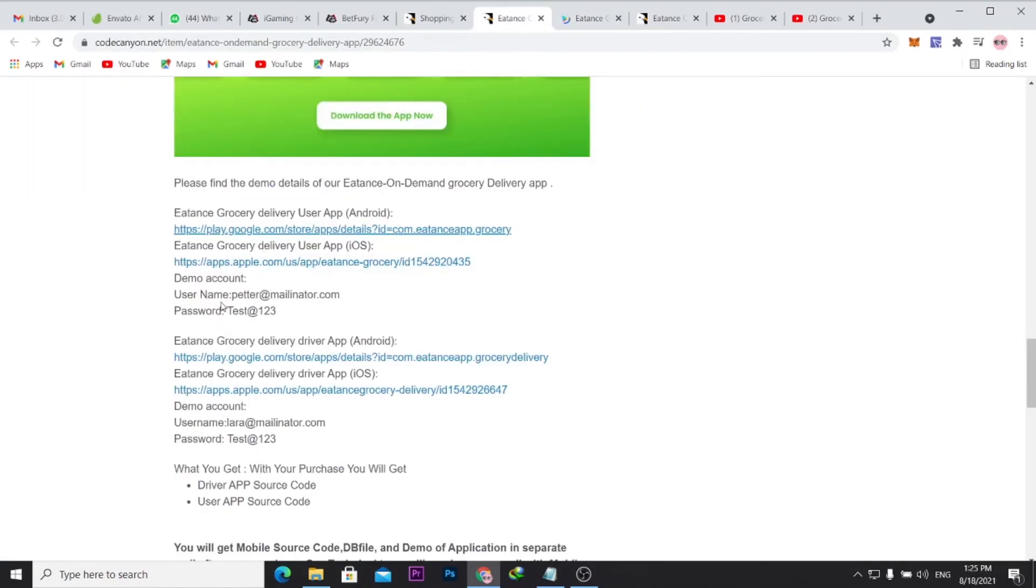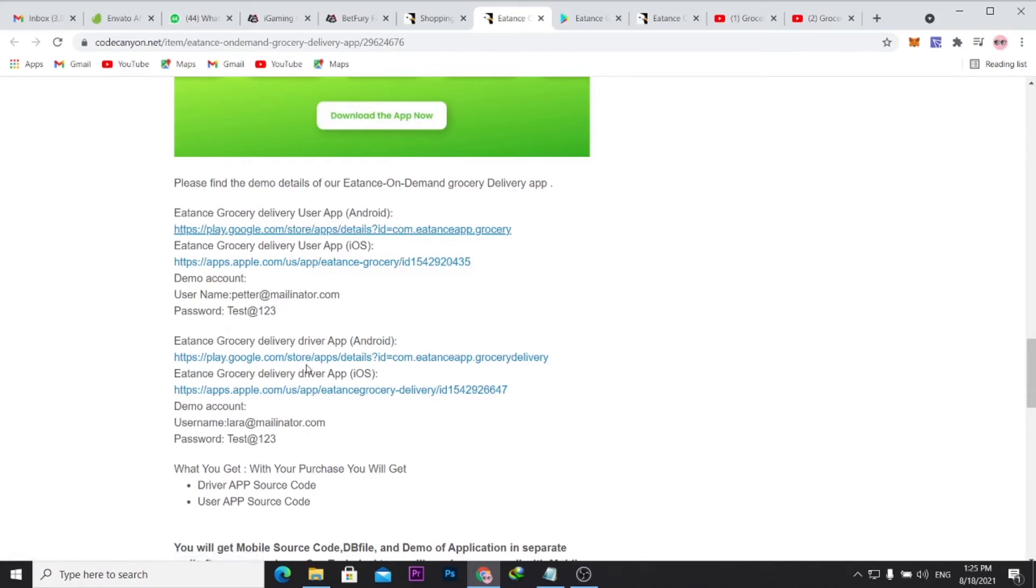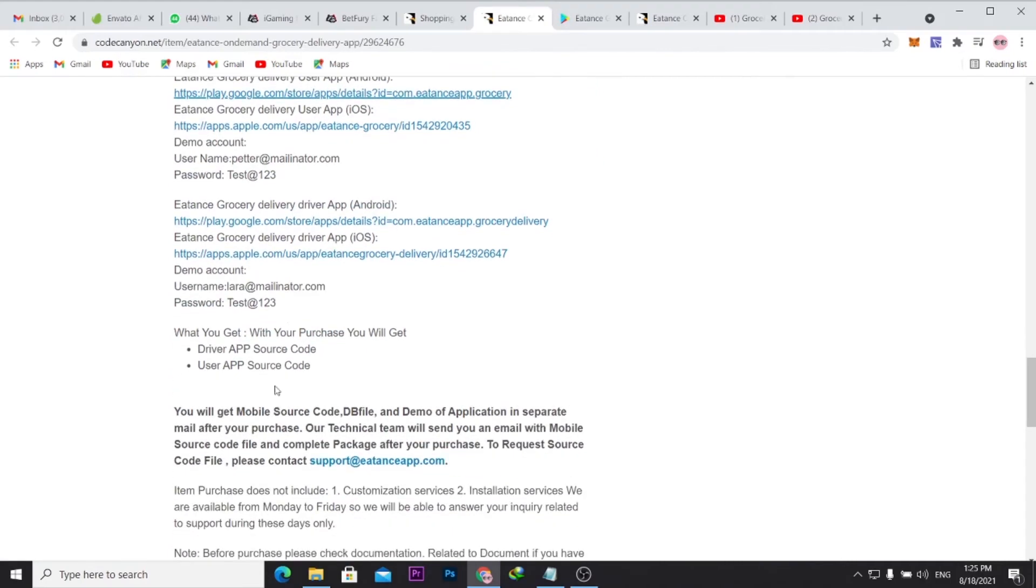It's not quite complicated. If you come here you see the login details, you can actually test this demo. You see the login details here - username, this is the username and password for the user app and for the driver app, this is the login details over here. So you see what you get with your purchase: you get both the driver app source code and the user app source code.